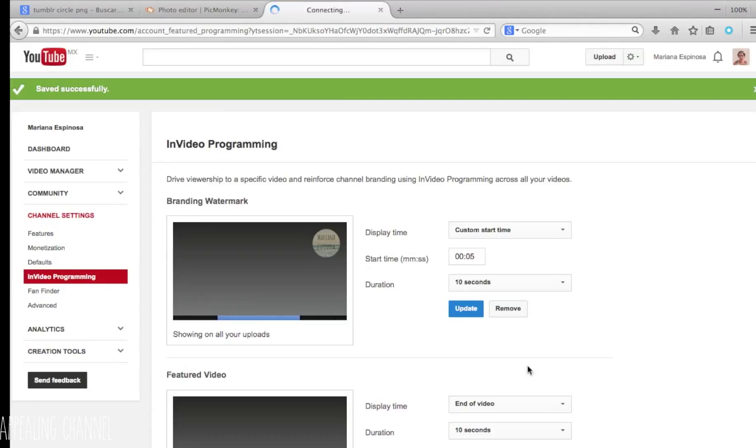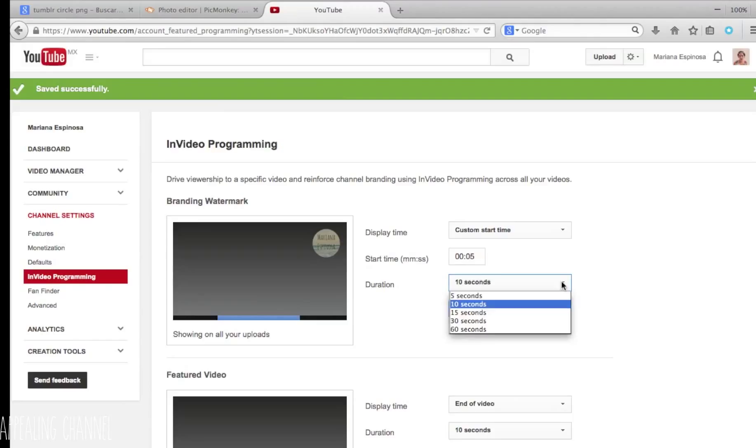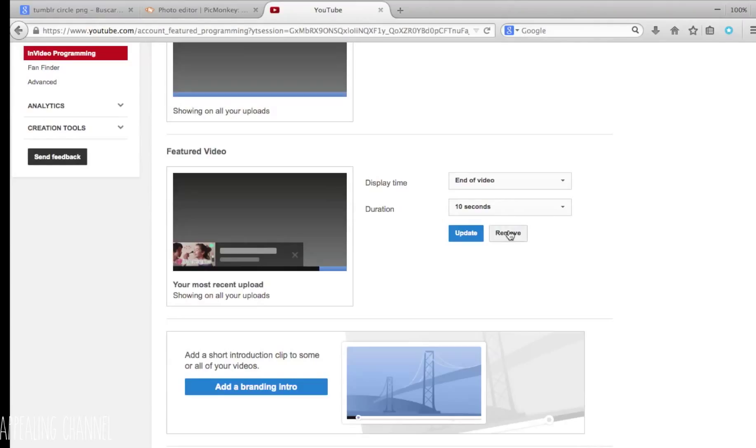Another option you can set there is recommending your last video or a specific video.